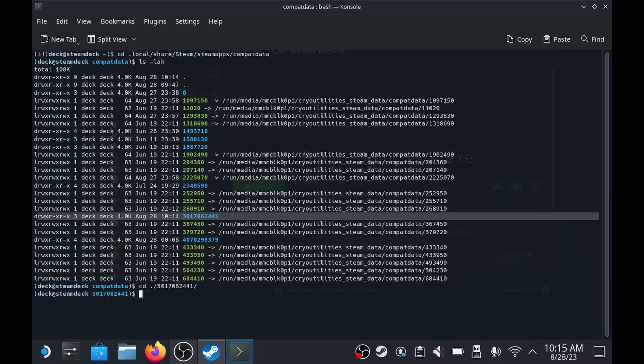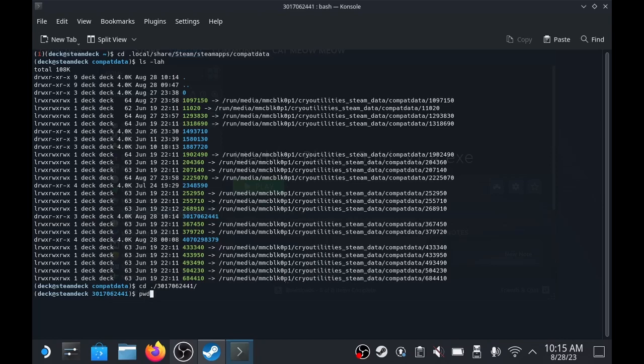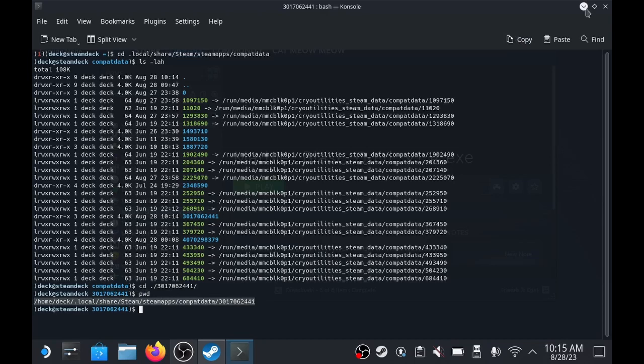And go there, and I'm going to type pwd to get the file path I'm in, and we're just going to copy that file path.